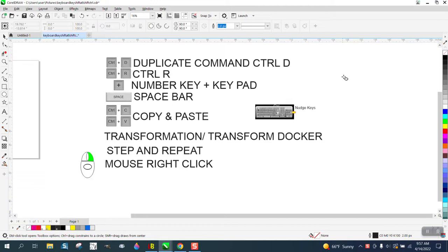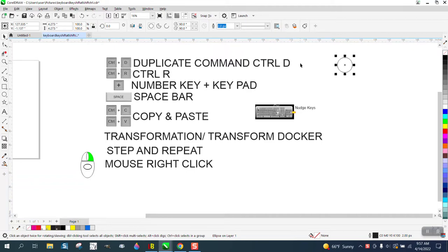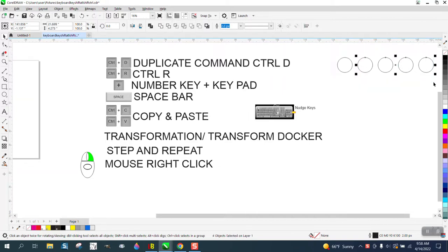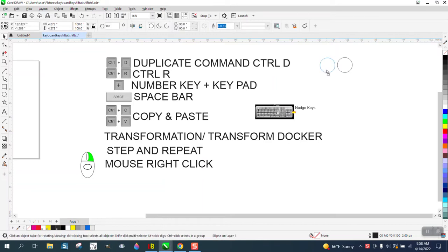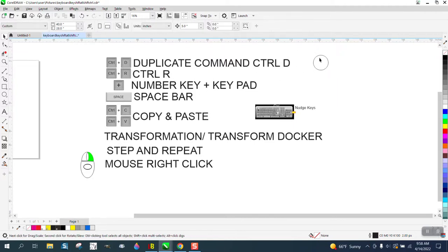If you have an object and you hit Control D, then you can move that over and it makes a copy. What's good about Control D is that it'll keep spacing them out the same distance. If you keep hitting Control D, it'll space them out the same distance that you spaced the first one.